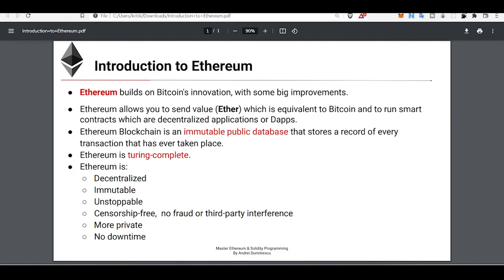Ethereum was an early adopter of Bitcoin's innovation with some big improvements — and this is a bold statement not just from me but from many big developers. Ethereum allows you to send value (Ether, which is equivalent to Bitcoin) and to run smart contracts, which are also known as decentralized applications or dApps.